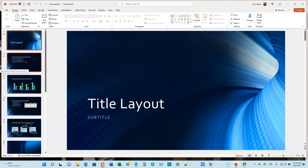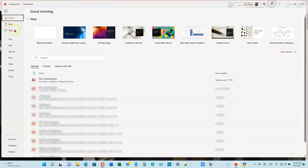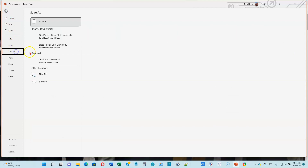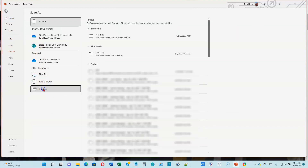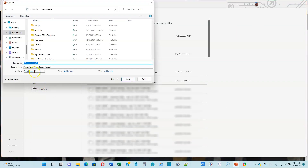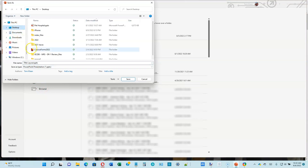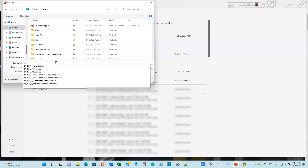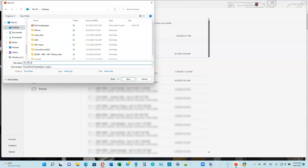Now let's go to the top of page 2-5. We want to go to our File tab, choose Save As, and browse to where you want to save it. I'm putting everything on my desktop. The name for this is going to be sc_ppt_2_energy. Go ahead and hit Enter or click Save.